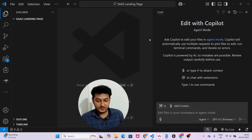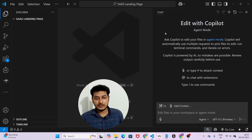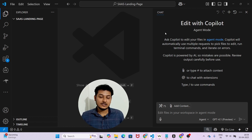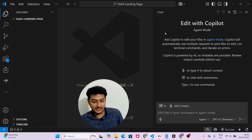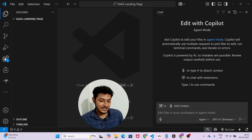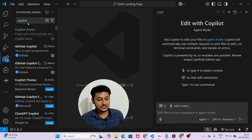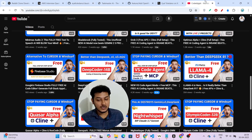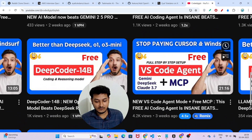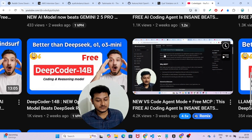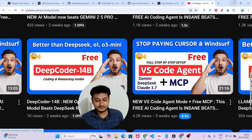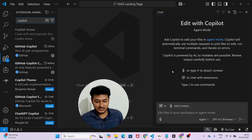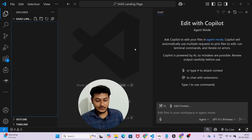Copy the MCP server config and open VS Code. In VS Code I will use it with Copilot because it is completely free. On the left-hand side find the Extensions panel, search for Copilot, and install it if you haven't already. For a step-by-step guide, I've already made a video titled 'VS Code Agent plus MCP' — please watch that to understand the setup.